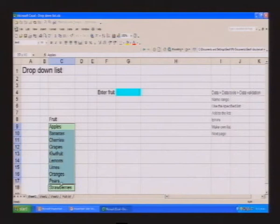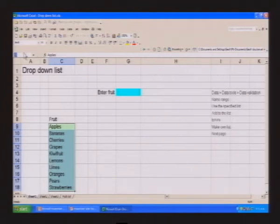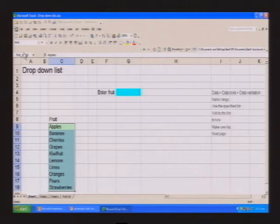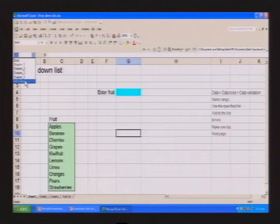We're going to go in here and give these fruit a name. We've highlighted the range and in the little name box we're going to call it — fruit salad. We've given the cell range a name called 'fruit salad', and you can see it there in the drop-down name box.